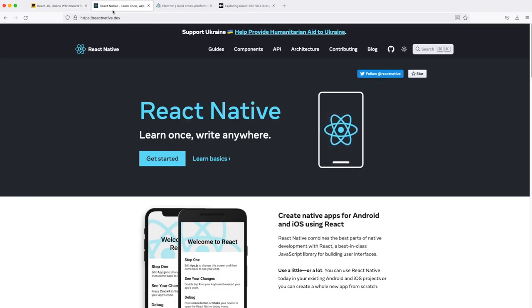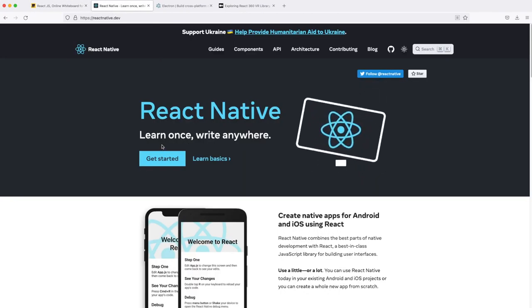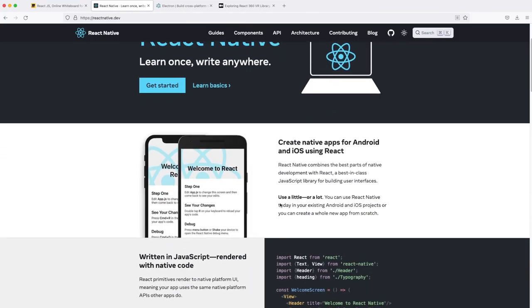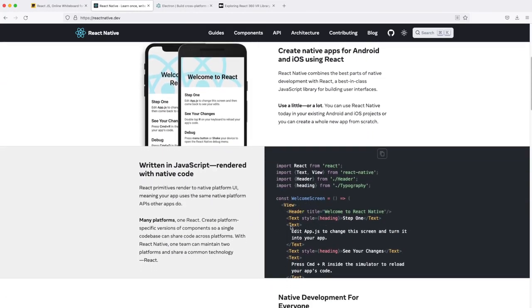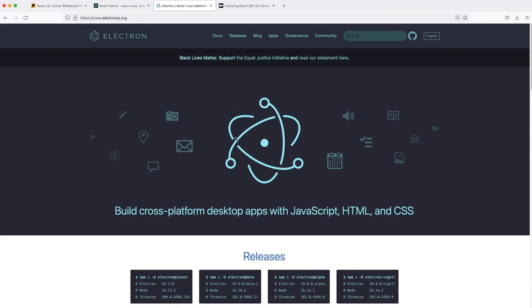For now we have React Native that we can use React on mobile, so it just takes care of, you can build your mobile application with React. You can build desktop applications using Electron and React, and React works very well with that as well.